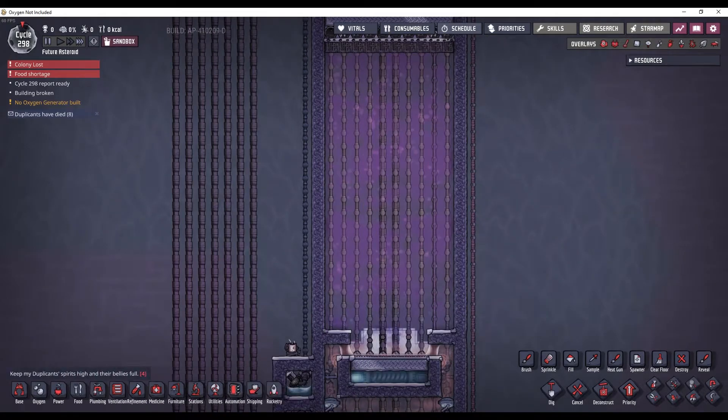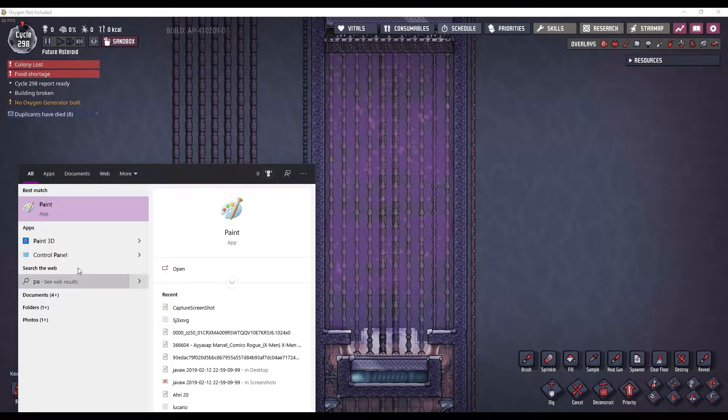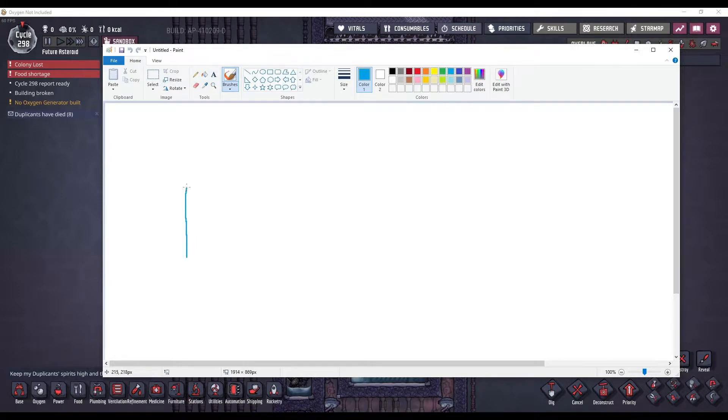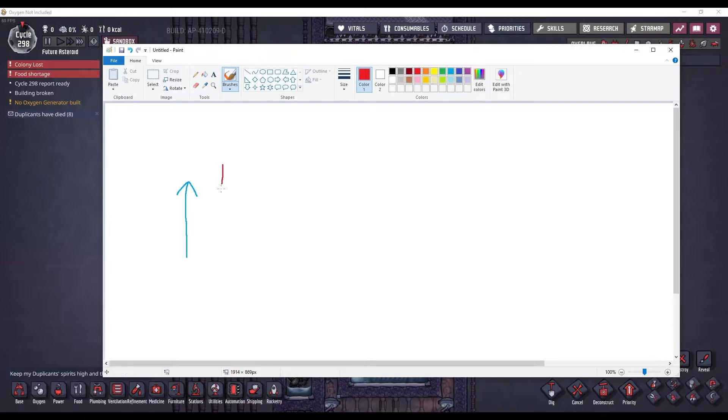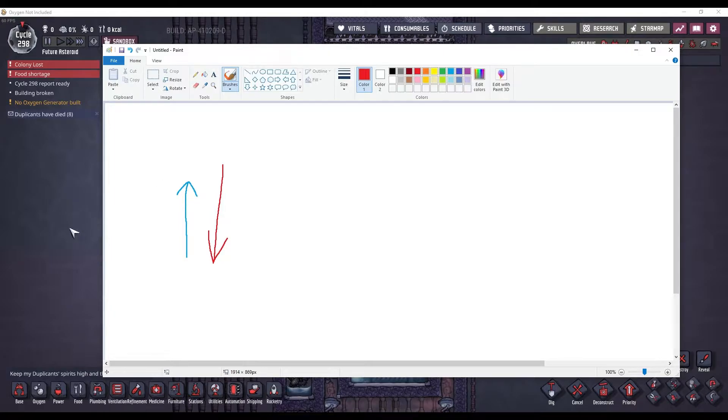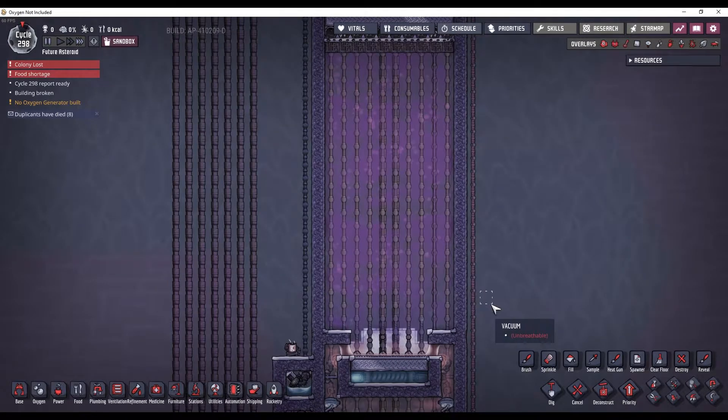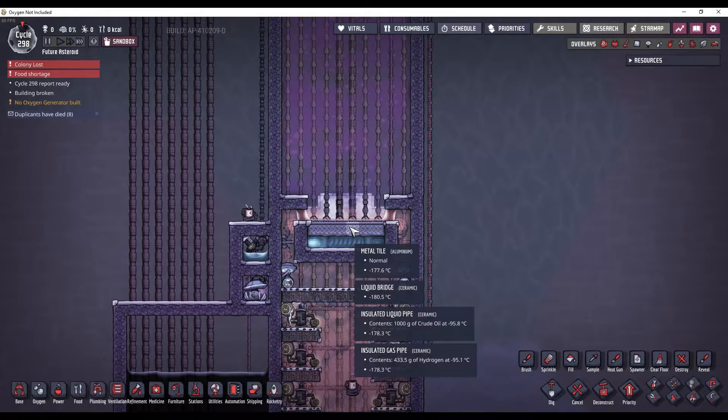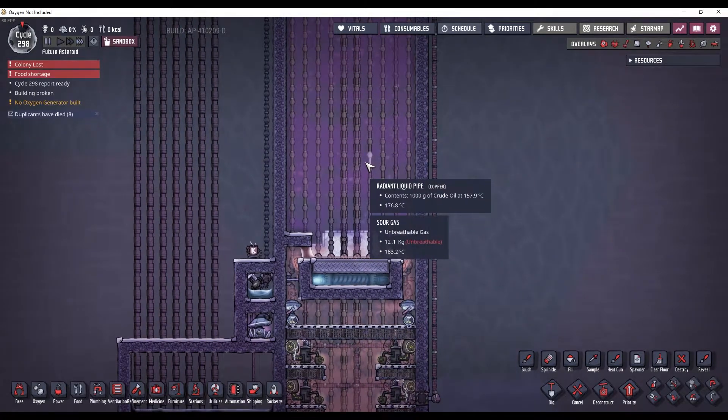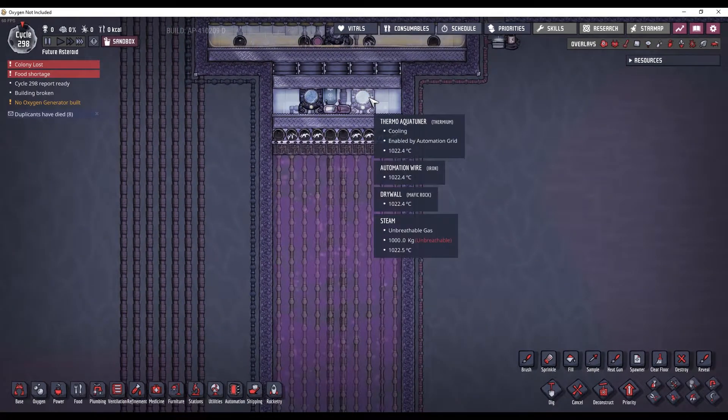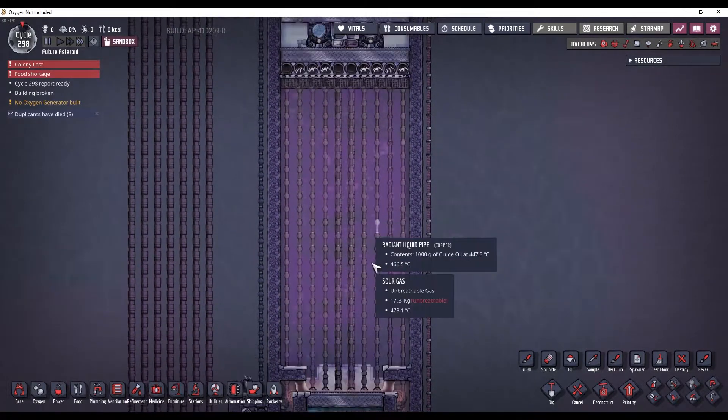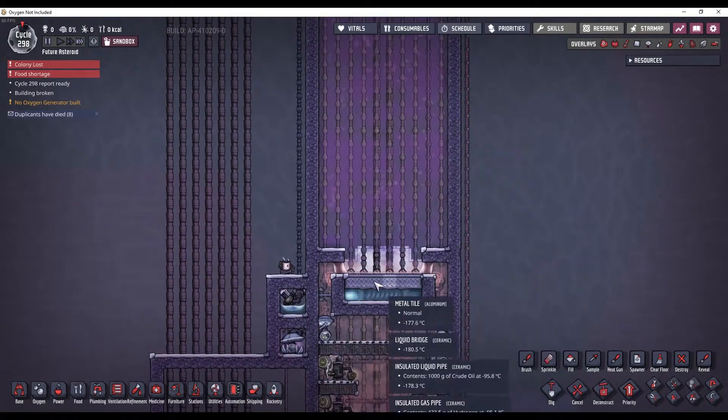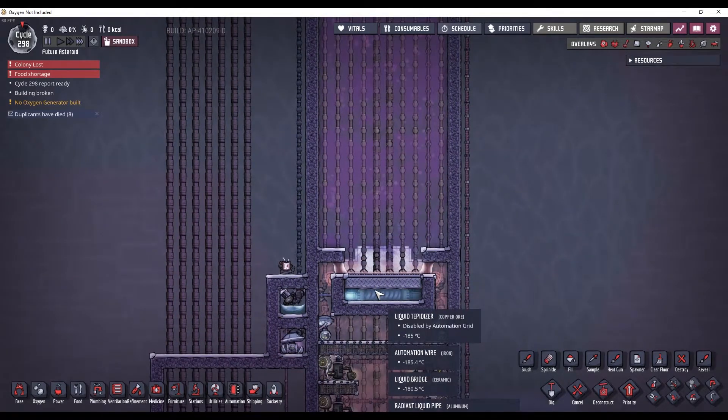So, if I go into paint here, we have cold crude oil moving up. We have hot sour gas moving down. But there's a greater heat capacity in the sour gas than the crude oil. So, the sour gas will always overpower the incoming crude oil, which means this condenser will become more and more difficult to be kept cold. So, these aqua tuners will need to run more and more to keep this cold.